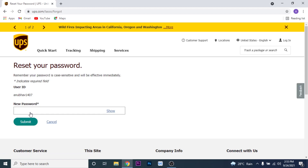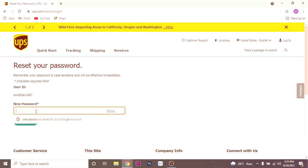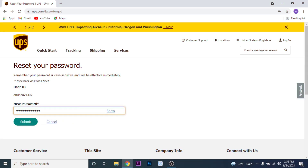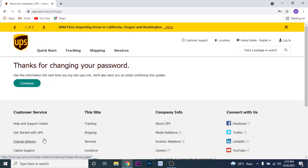Once you click Next, you'll land on an interface where you'll have the option to create a new password for your UPS account. Go ahead and create a new password, then click on the Submit button. UPS will update your new password, and you will have successfully recovered your UPS account.